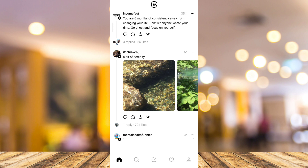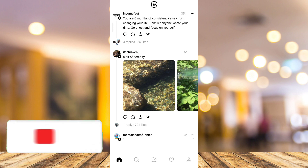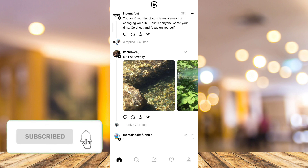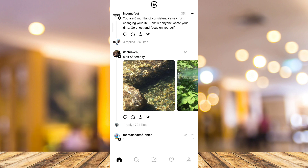So that's how you basically log in to the Threads app. If you find this video helpful, please consider liking and subscribing to this channel, and don't forget to hit the notification bell to be notified on the next video.